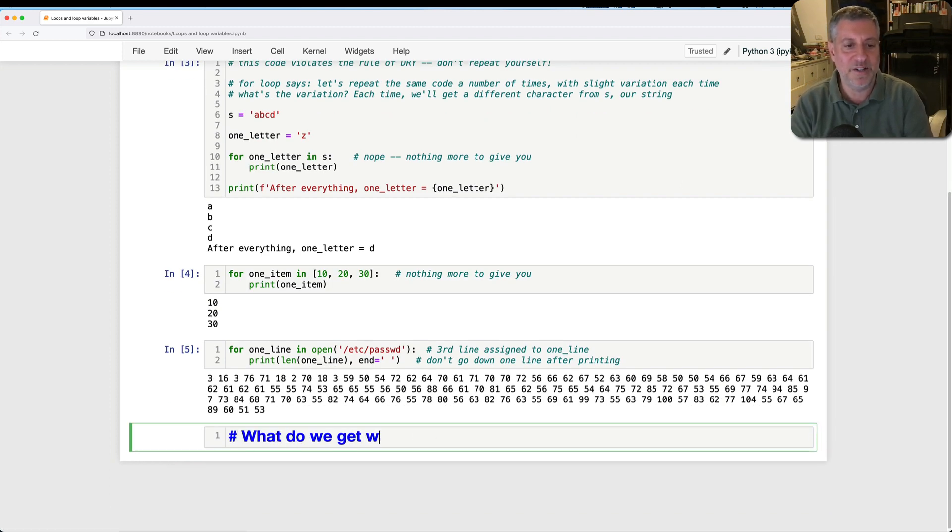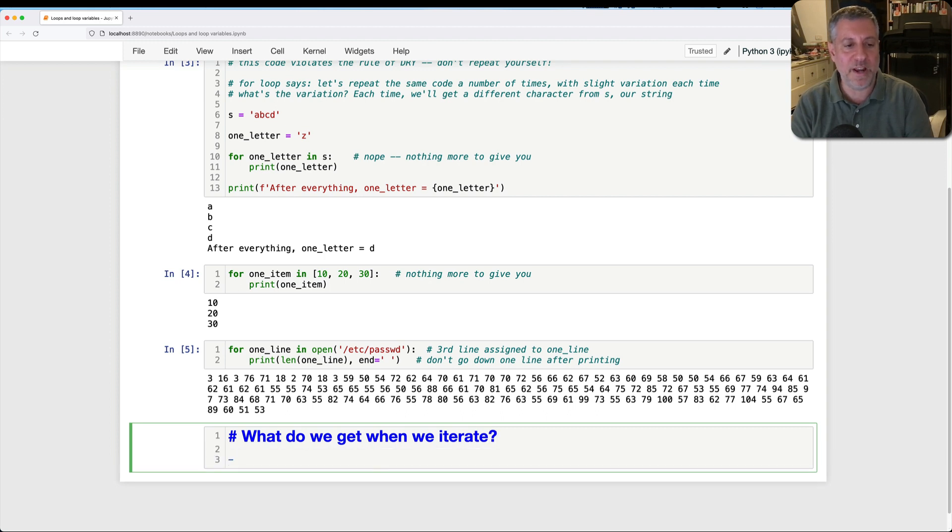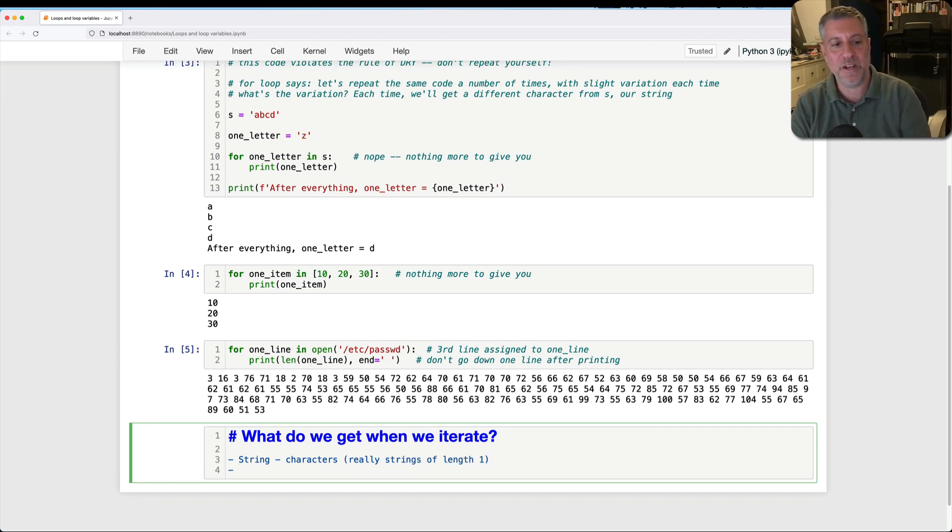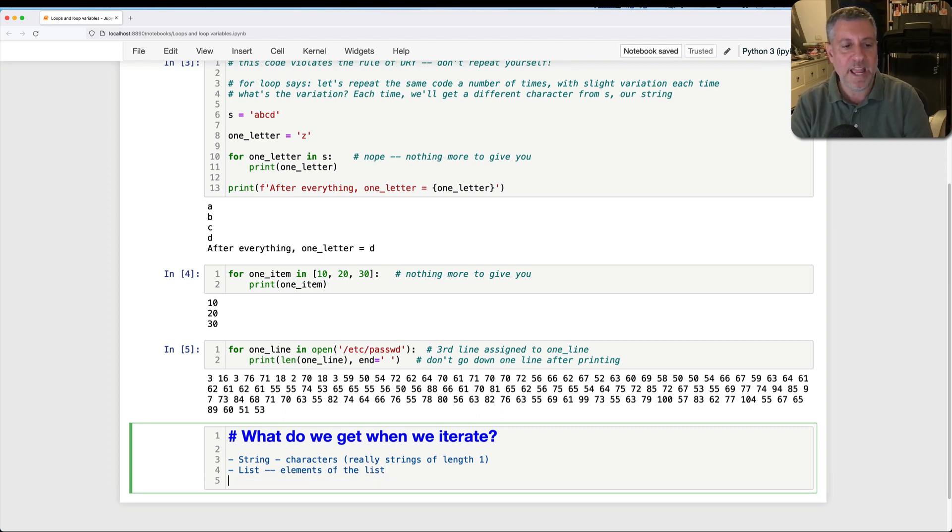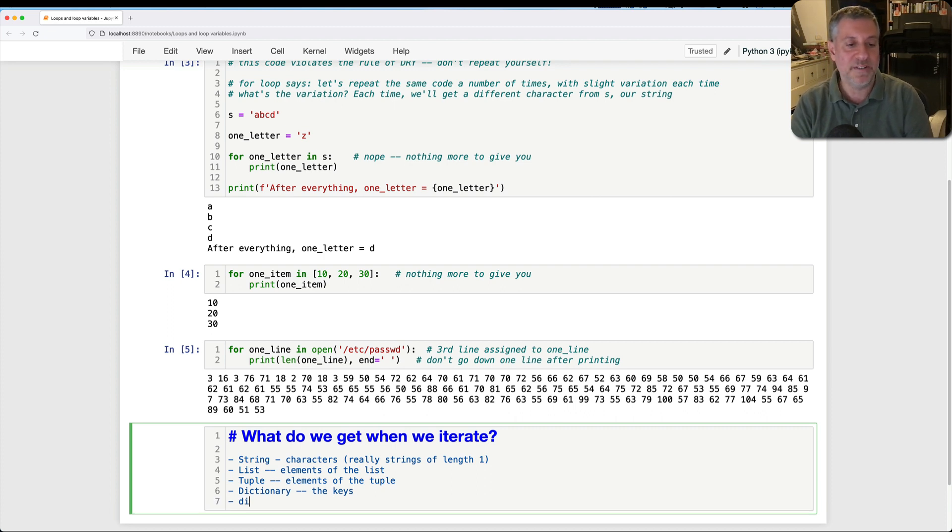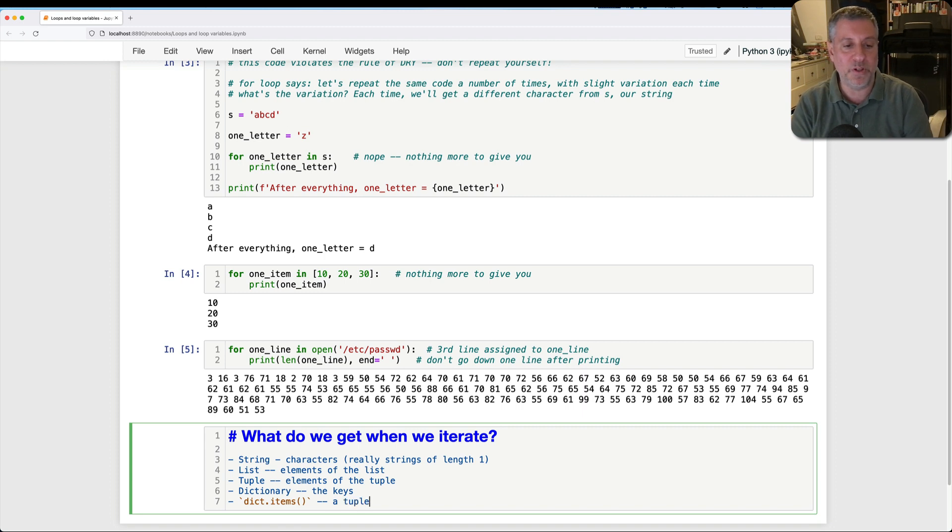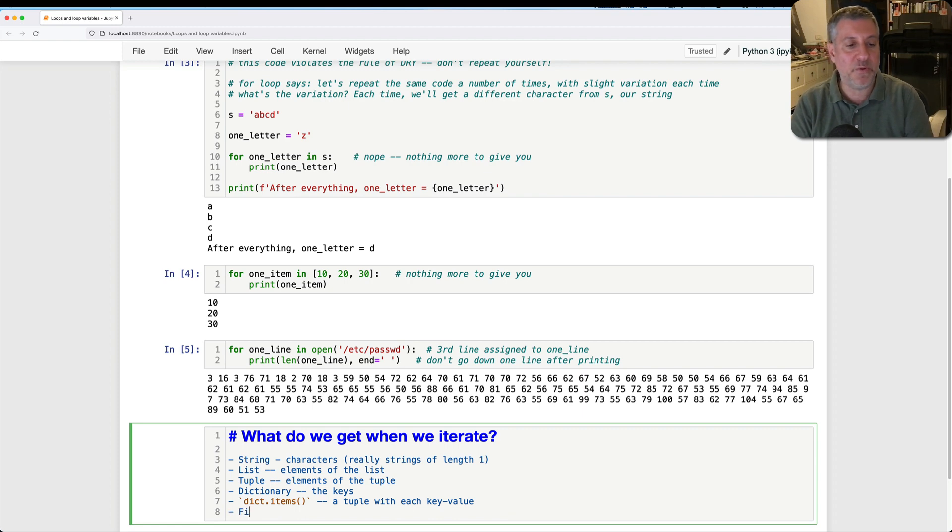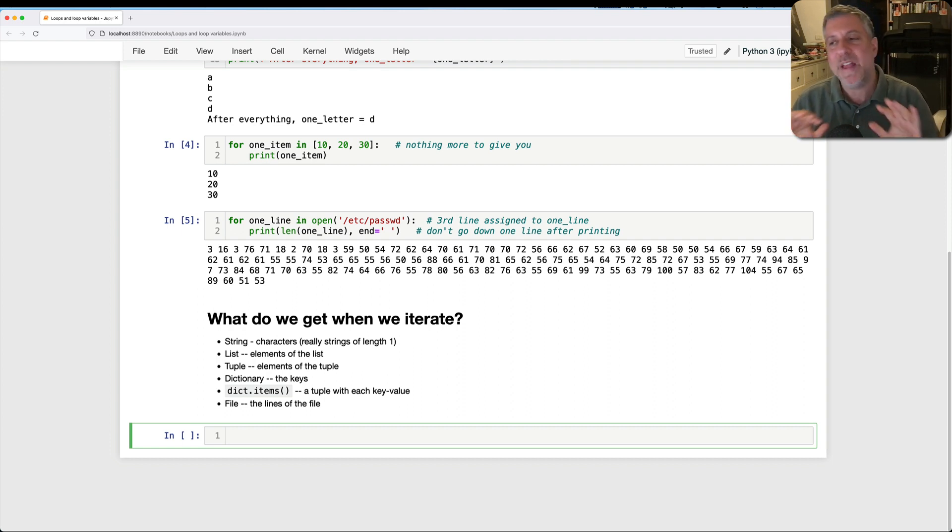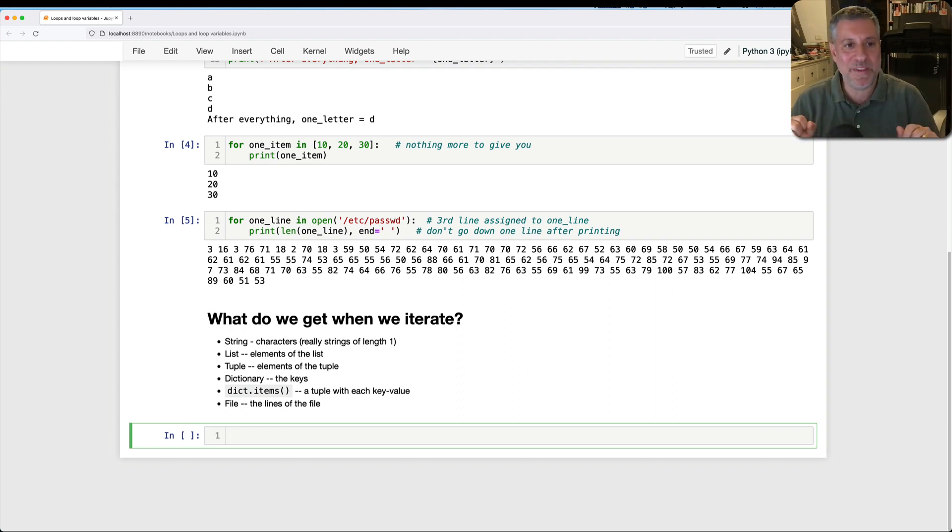What we also see is that the for loop has no idea what we're going to be getting with each iteration or how many we're going to get. That is determined 100% by the object that we're iterating over. So what do we get from things when we iterate over them? Well, if we iterate over a string, we have the characters. If I iterate over a list, we have the elements. If I iterate over a dictionary, I get the keys. If I iterate over dict items, which is a method we can call, then I get a tuple with each key and value. If I iterate over a file, I get the lines of the file, and so on and so forth. So it's always up to the object. The loop has nothing to do with how many and nothing to do with what we get. That's all up to the object.